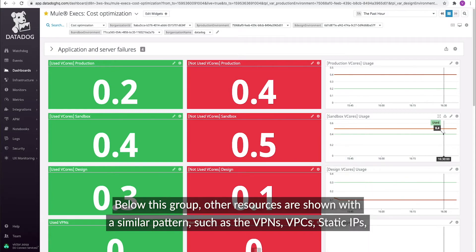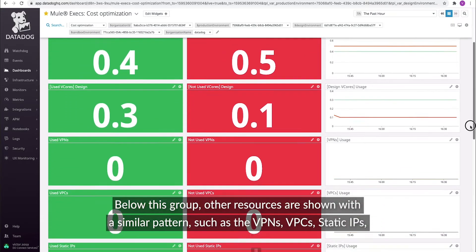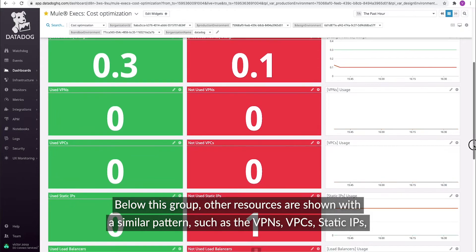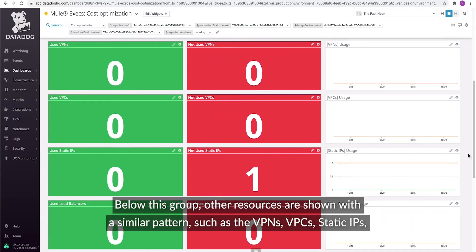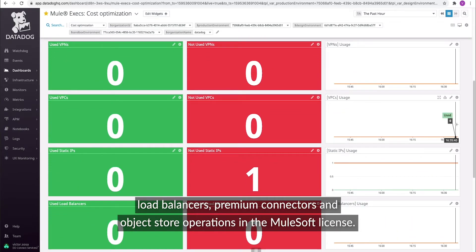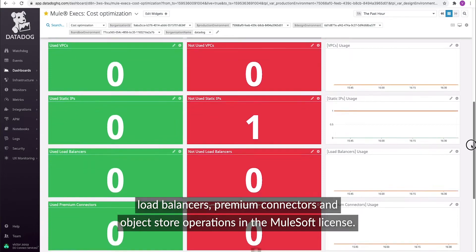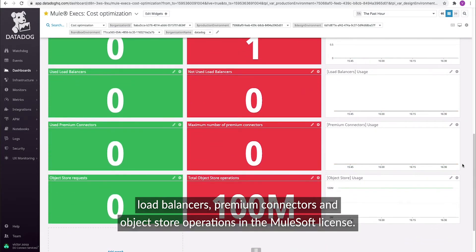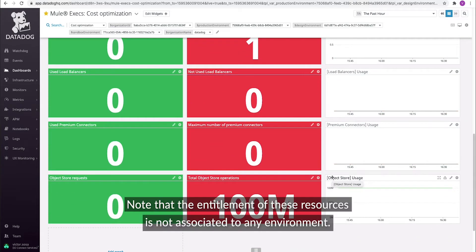Below this group, other resources are shown with a similar pattern, such as VPNs, VPCs, static IPs, and load balancers, premium connectors, and object store operations in the MuleSoft license. Note that the entitlement of these resources is not associated to any environment.